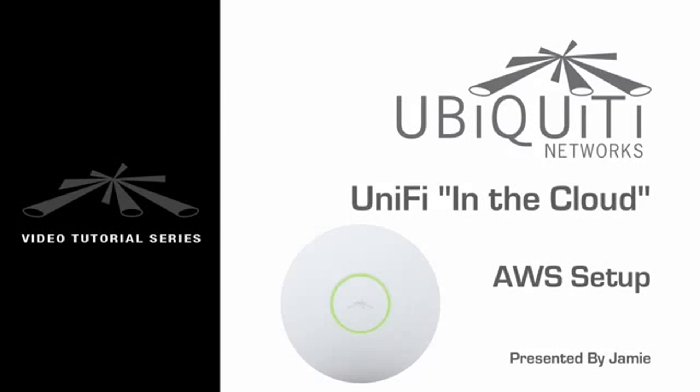Hi, I'm Jamie. In this video, I'll explain how to set up the UniFi controller in the cloud after registering for Amazon Web Services.